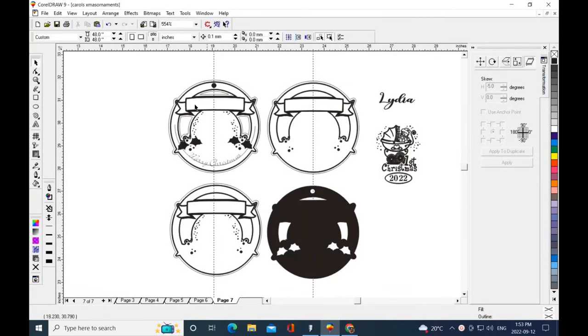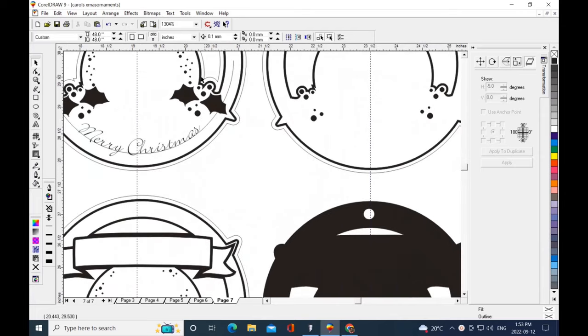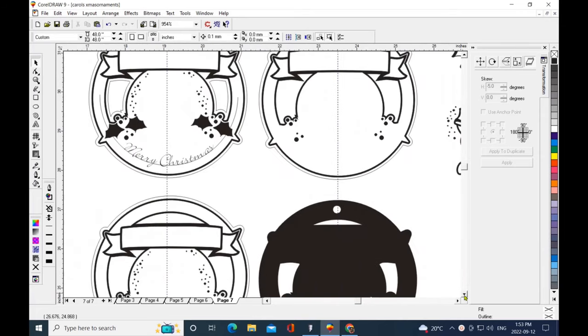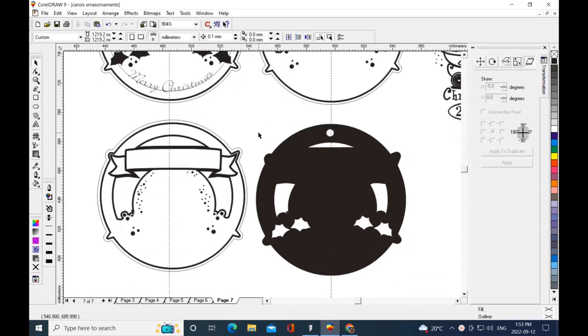This is my CorelDRAW program and I've designed some templates that are easily interchangeable for Christmas ornaments. Some have more detail, some don't. Some have text.